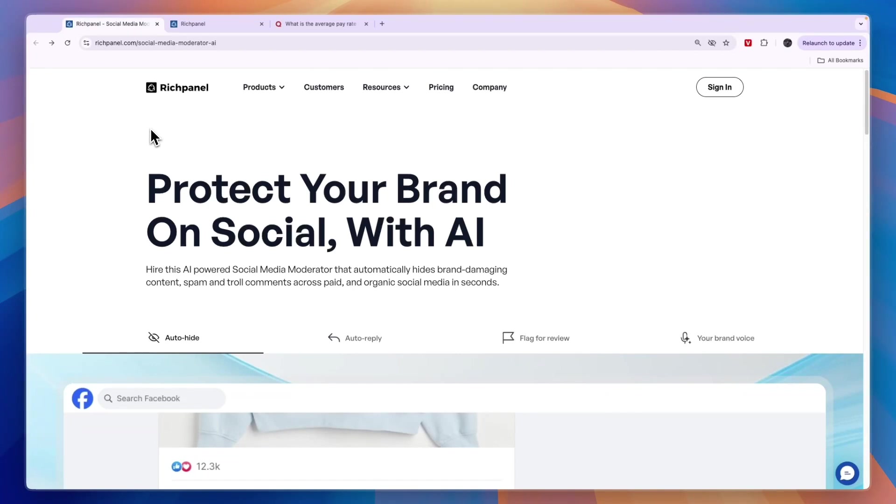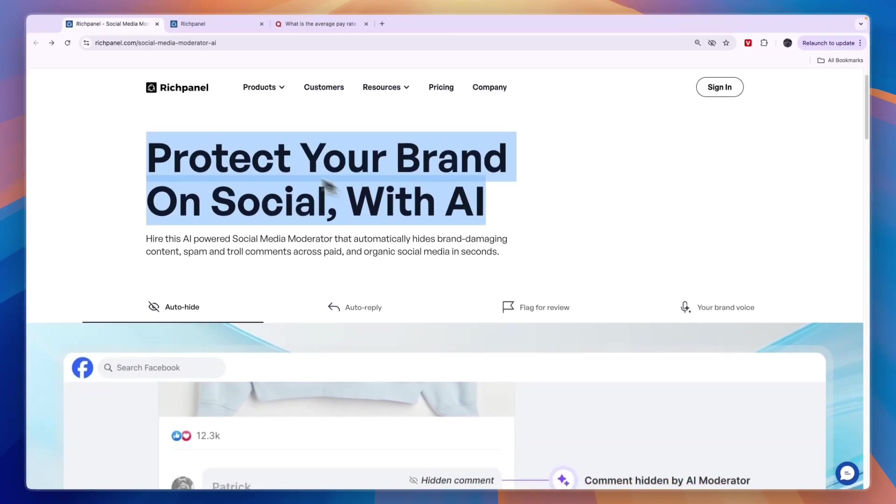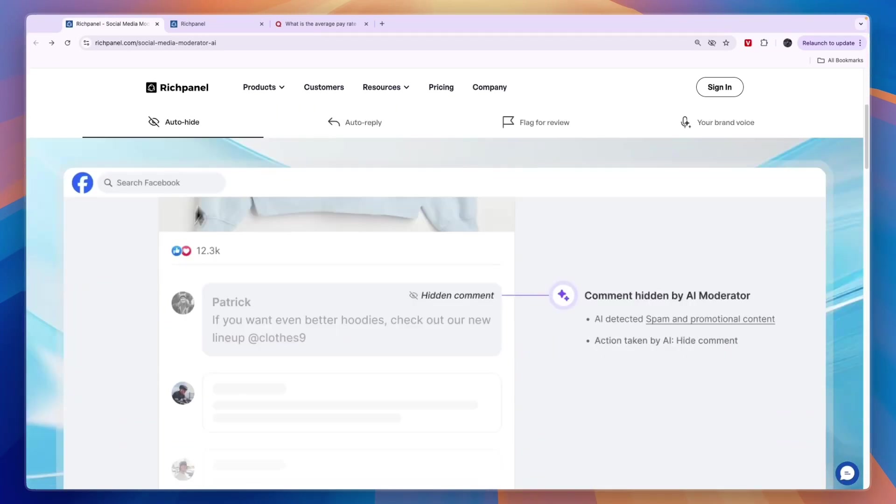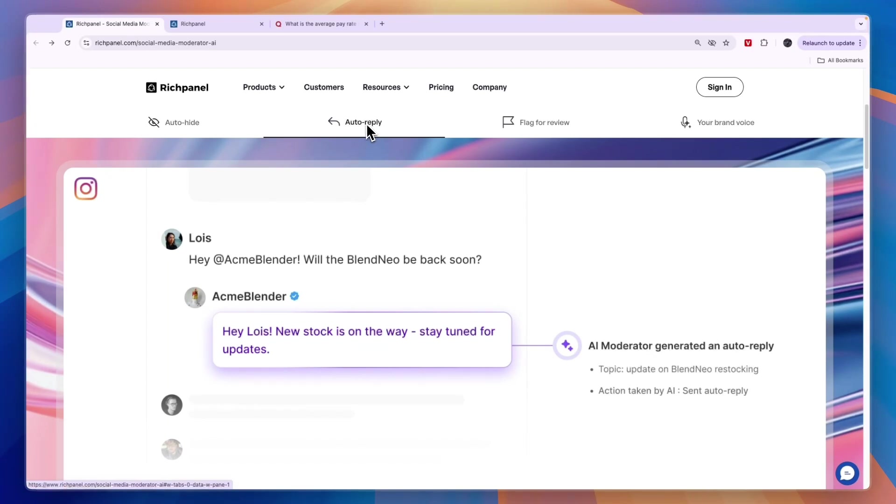On their AI social media moderator page, you can protect your brand on social with AI. You can auto-hide comments and auto-reply to comments as well.